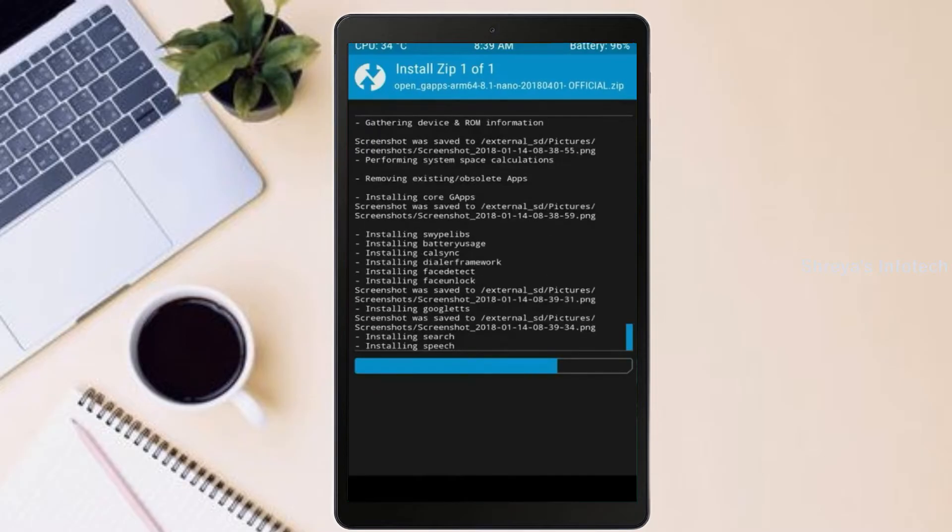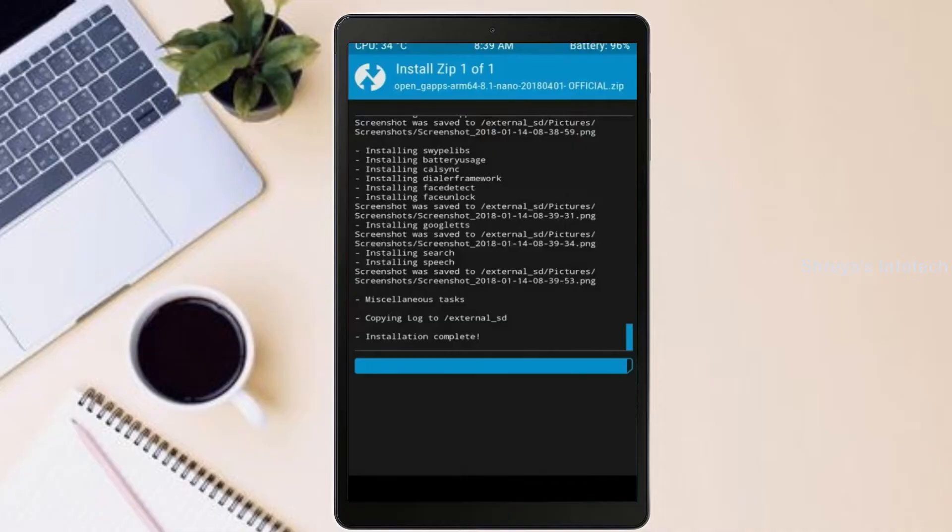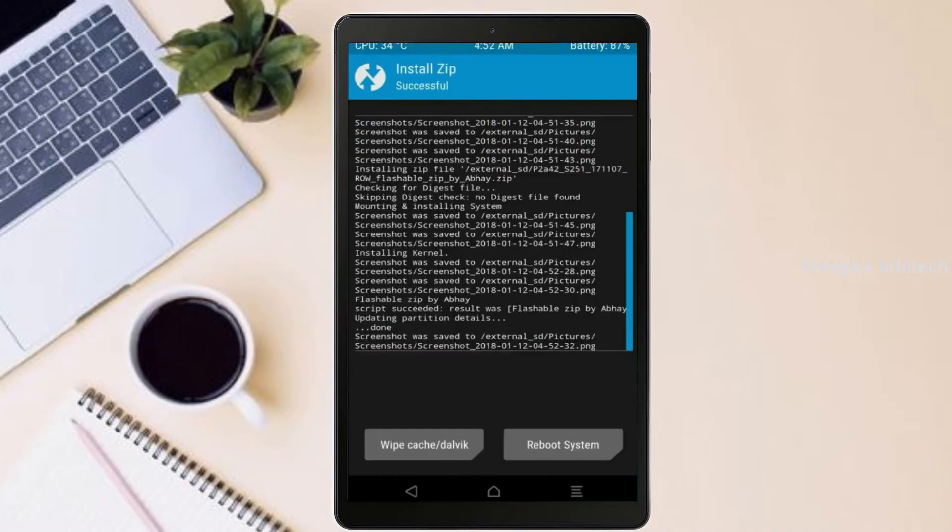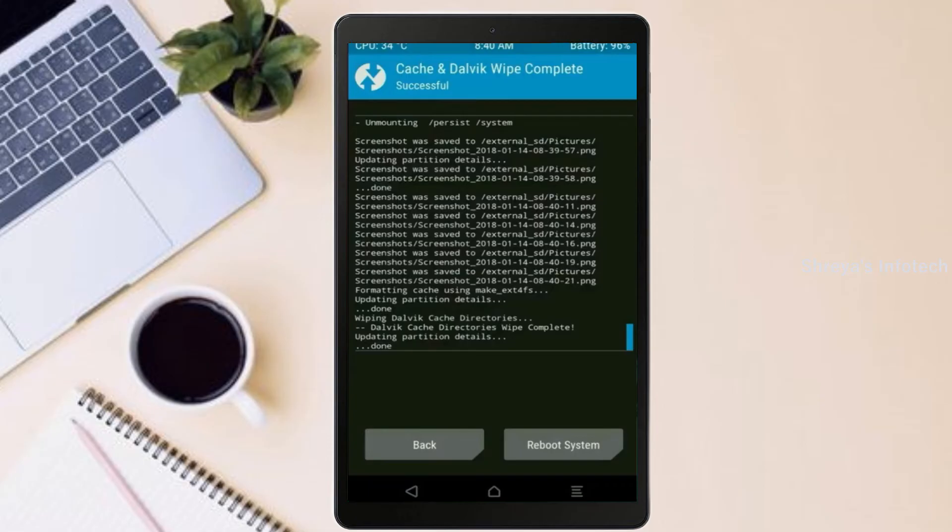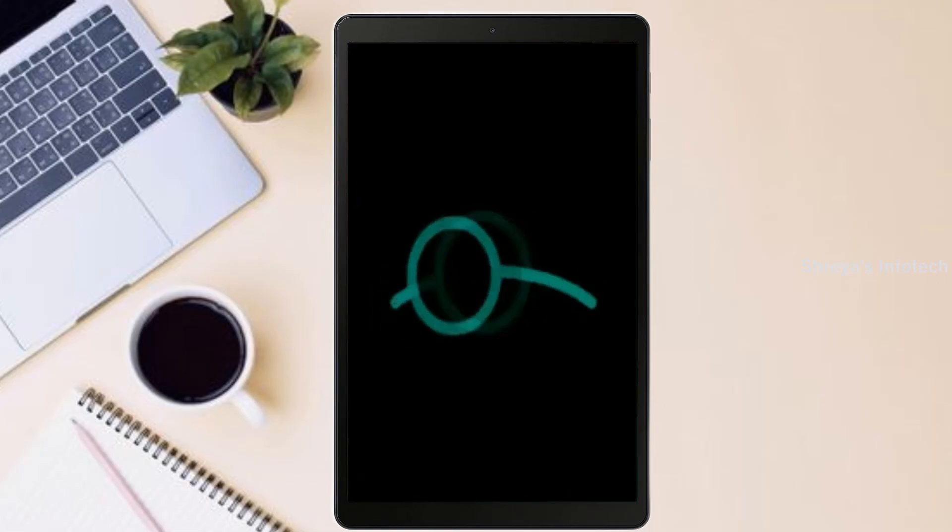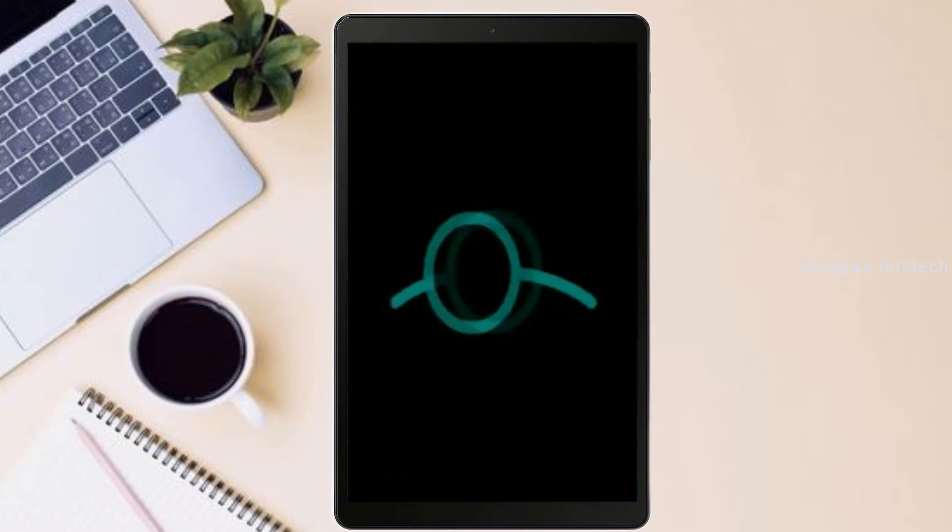Before we proceed to reboot our system, we need to wipe temporary data. Select wipe and swipe right to wipe data. After finishing all steps, we need to reboot our system. Press on reboot system.